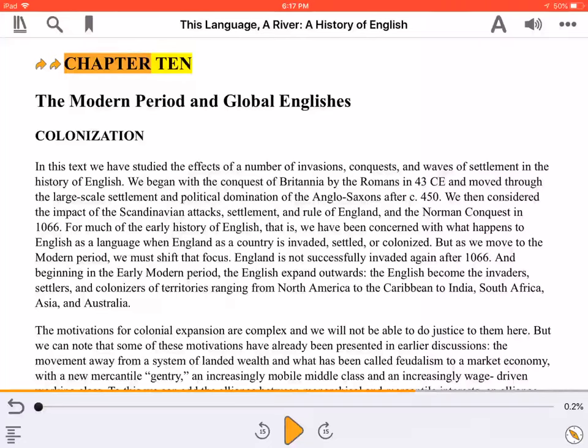Welcome to a demonstration of accessible page navigation. This video was created with support from the Government of Canada's Social Development Partnerships Program, Disability Component. The opinions and interpretations in this video are those of the creator, and do not necessarily reflect those of the Government of Canada. It was produced with sighted assistance.